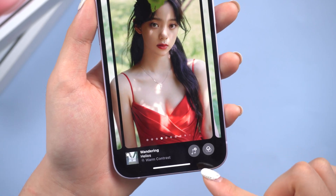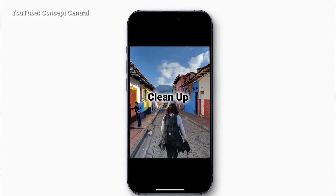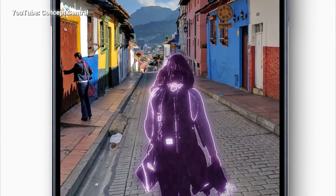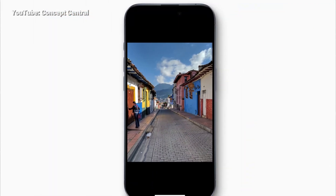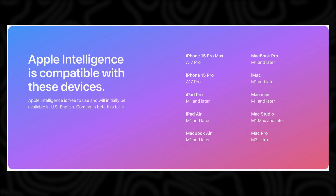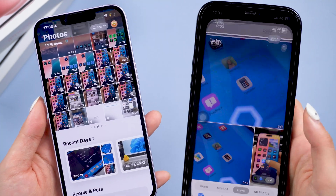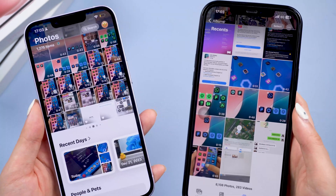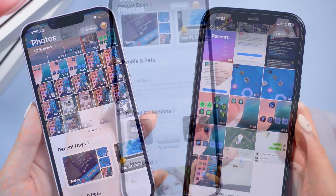iOS 18 Beta also introduces AI-powered photo editing features. However, these AI features will not be available until Apple releases them in this form. The Photos app has changed a lot, but in my experience, these new modifications feel quite cumbersome to use.